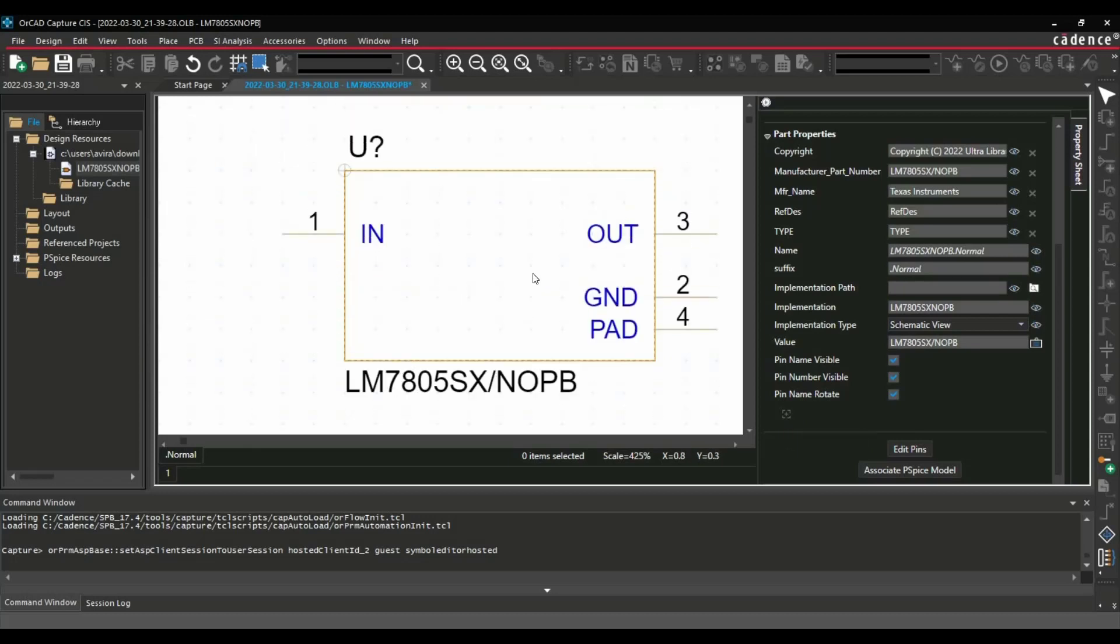This is the symbol part. Let's move to the footprint part. Let's start with importing a footprint on Allegro and then we will discuss 3D model assignment.